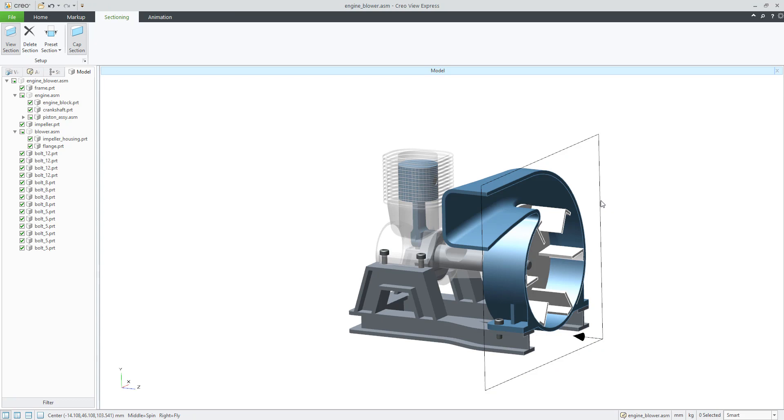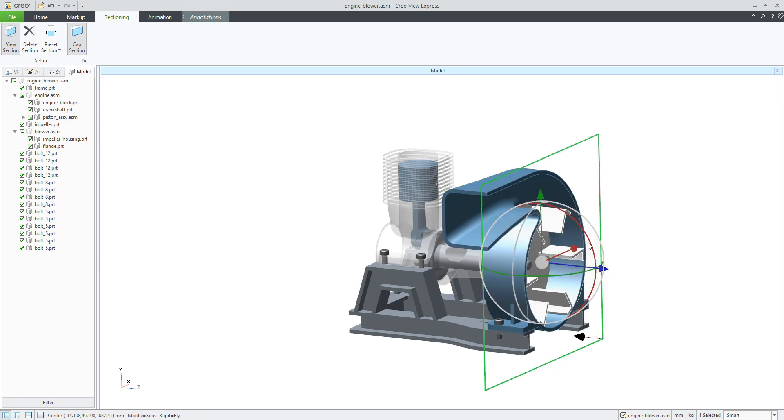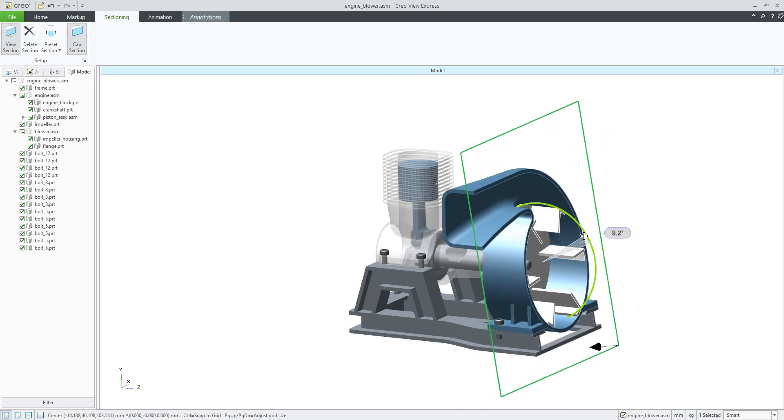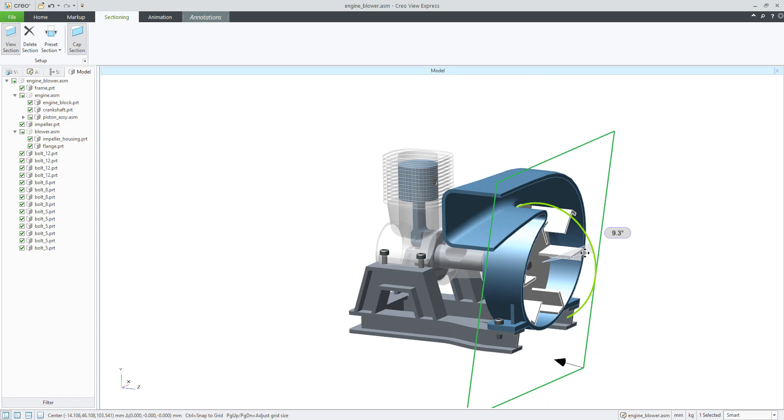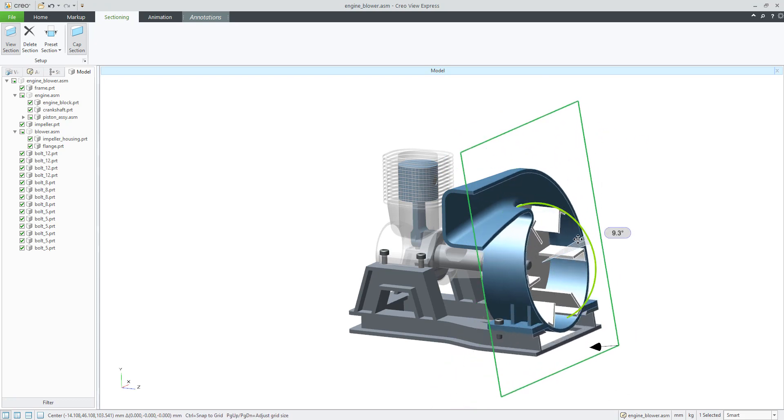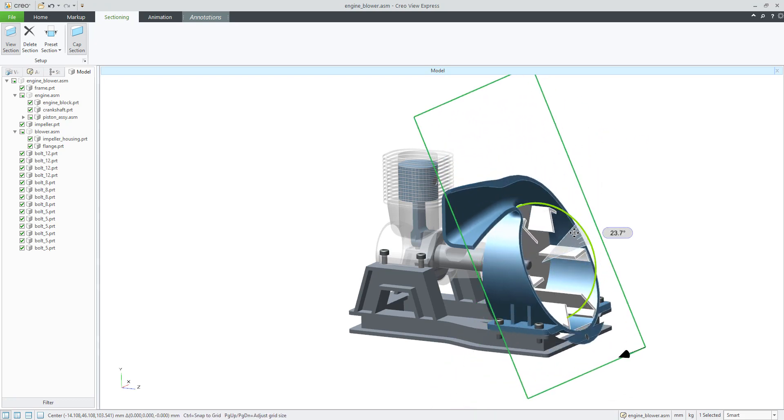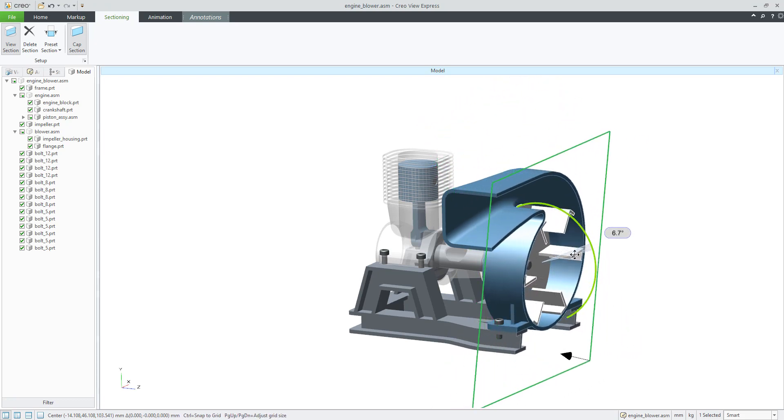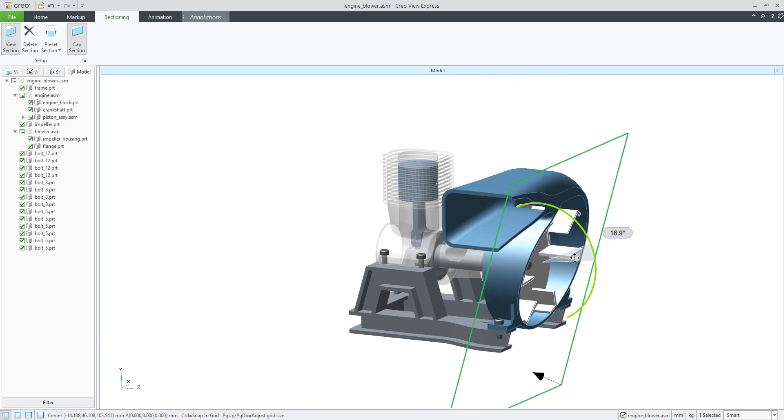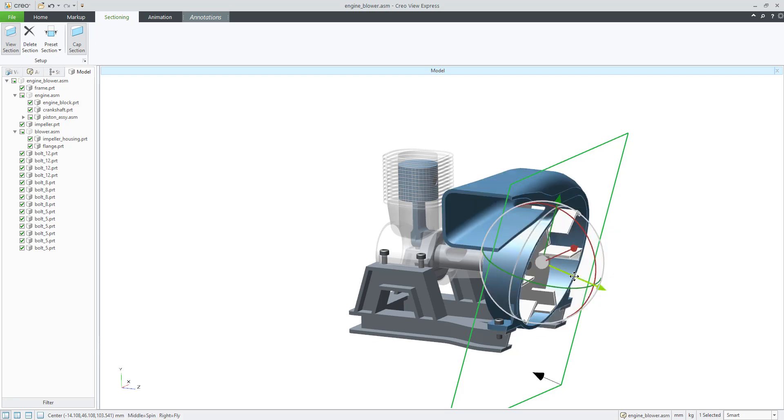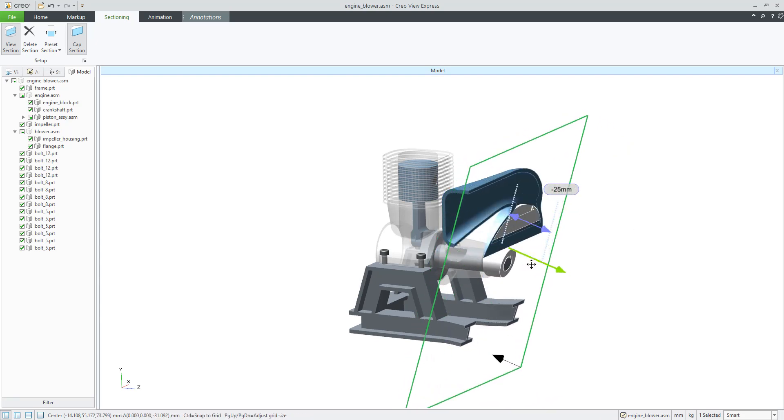Yeah, so if I select the arrow here, you can see that I can directly rotate or spin the section, and again, then later you can move.